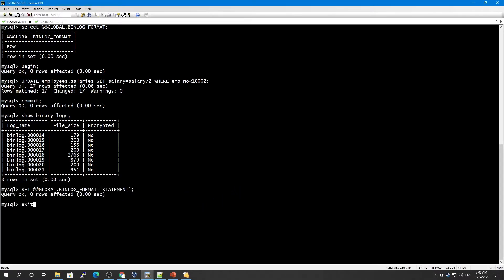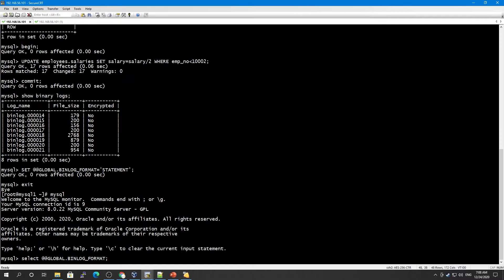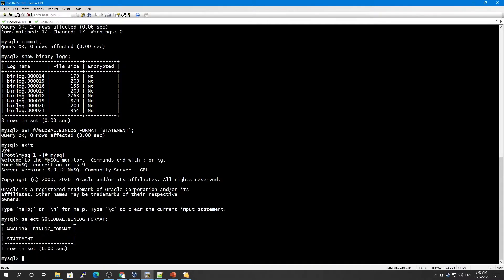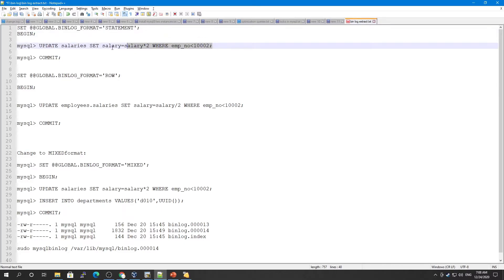In order for the format change to take effect, we have to exit. Even though the change is shown in the current session, it would only work for a new session. So we have to exit and then log in again. We've changed to statement-based. Let's run an UPDATE query.